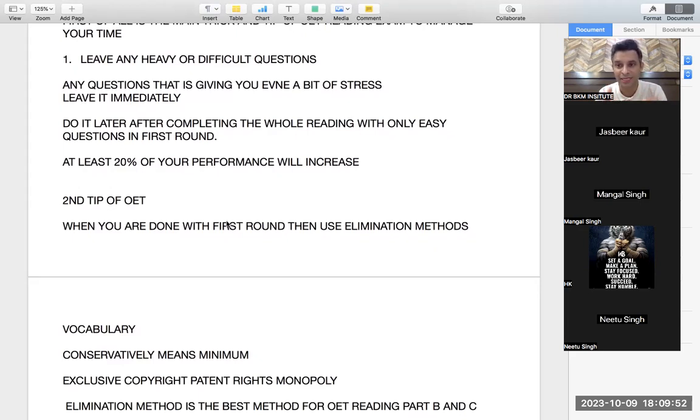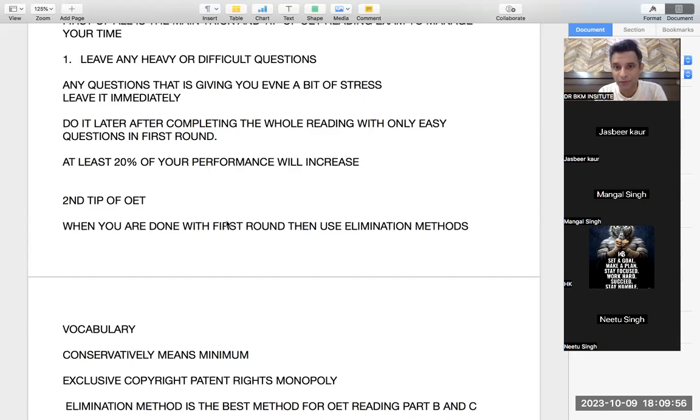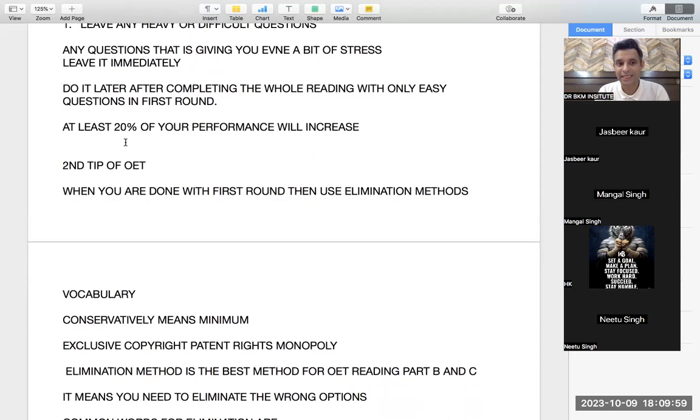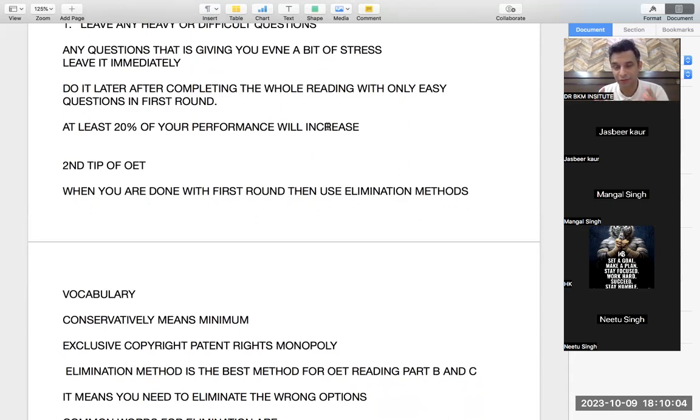This will make your journey easy. What is elimination method? I am attaching one question at the end of this video to make you understand what is elimination.